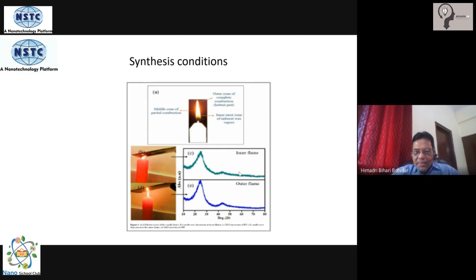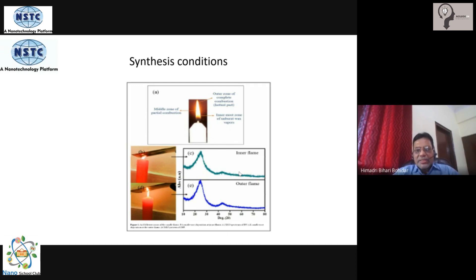Looking at the XRD spectra, there is not much difference as such, but the yield is going to be much higher if the outer flame format is utilized in the synthesis protocol. These are the optimization ways of making the system work better for you.